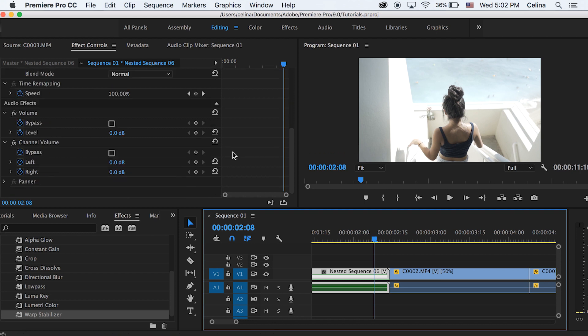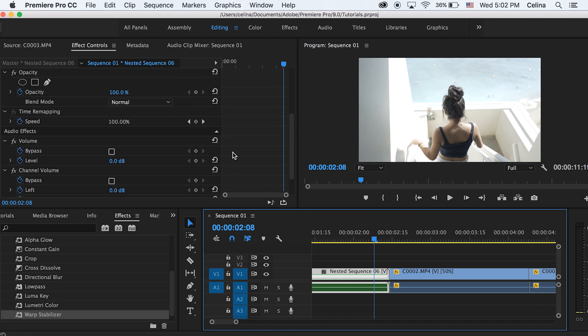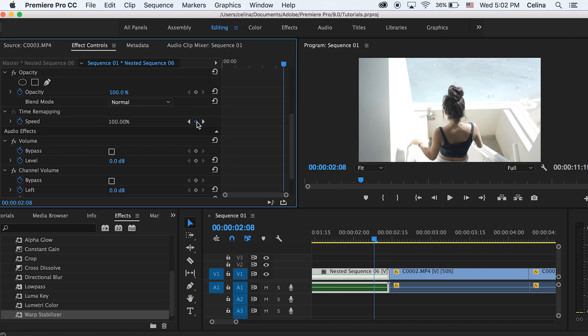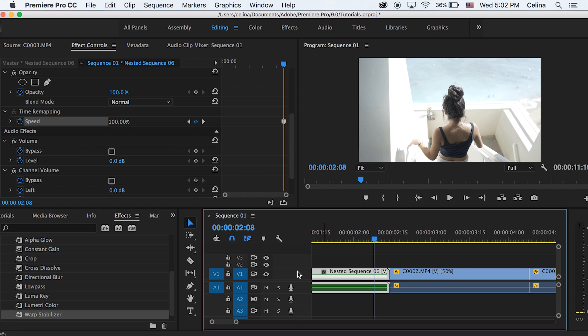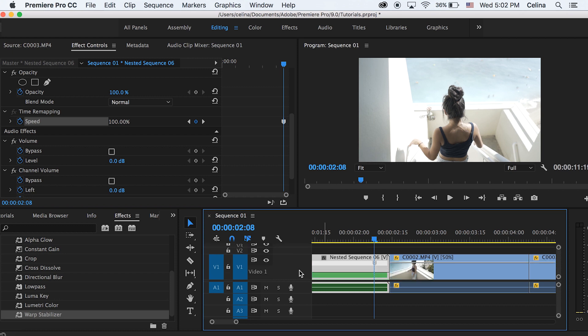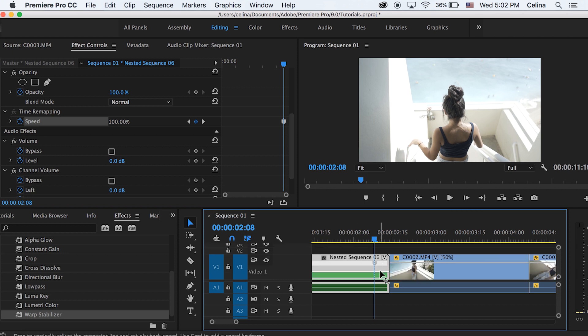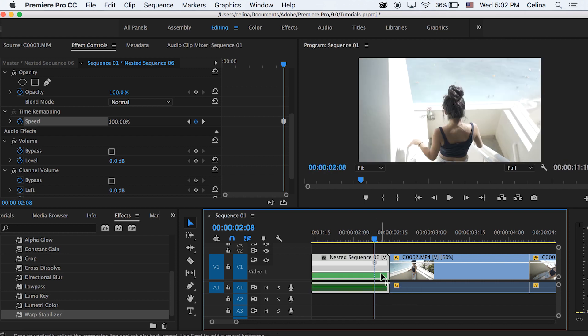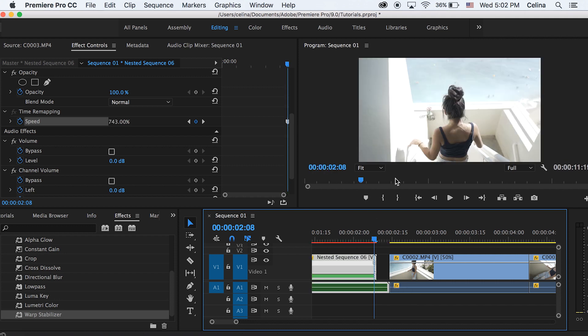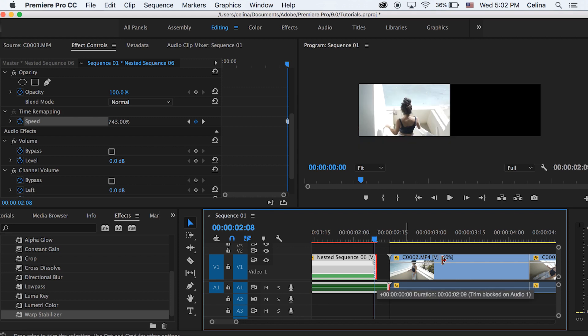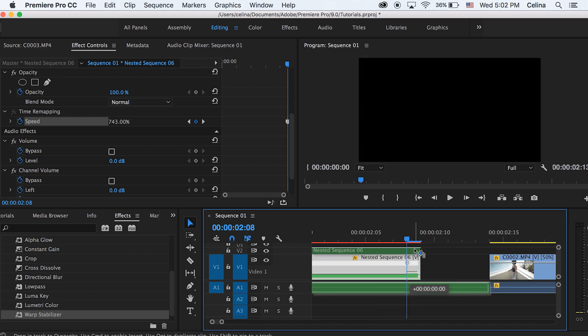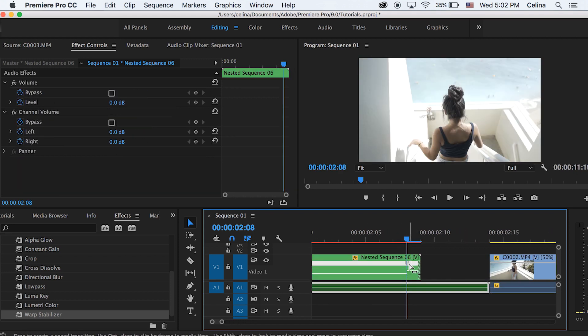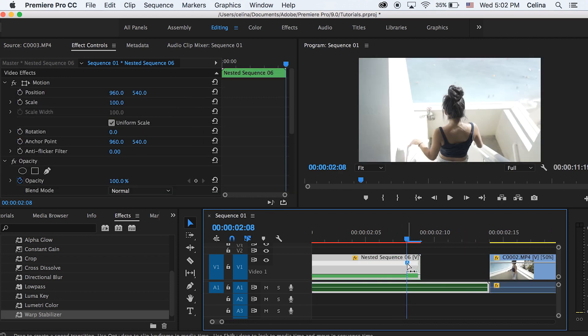So basically I'm gonna go down to where it has time remapping on this clip and then at the end of the clip where I wanted to speed up I'm gonna press the keyframe button and then I can just drag the video line up so I can see more of it. And then at the end I can just drag that line up and it'll speed it up very fast. And then I can also just drag the keyframe and then it'll make a little slope so it'll gradually speed up.